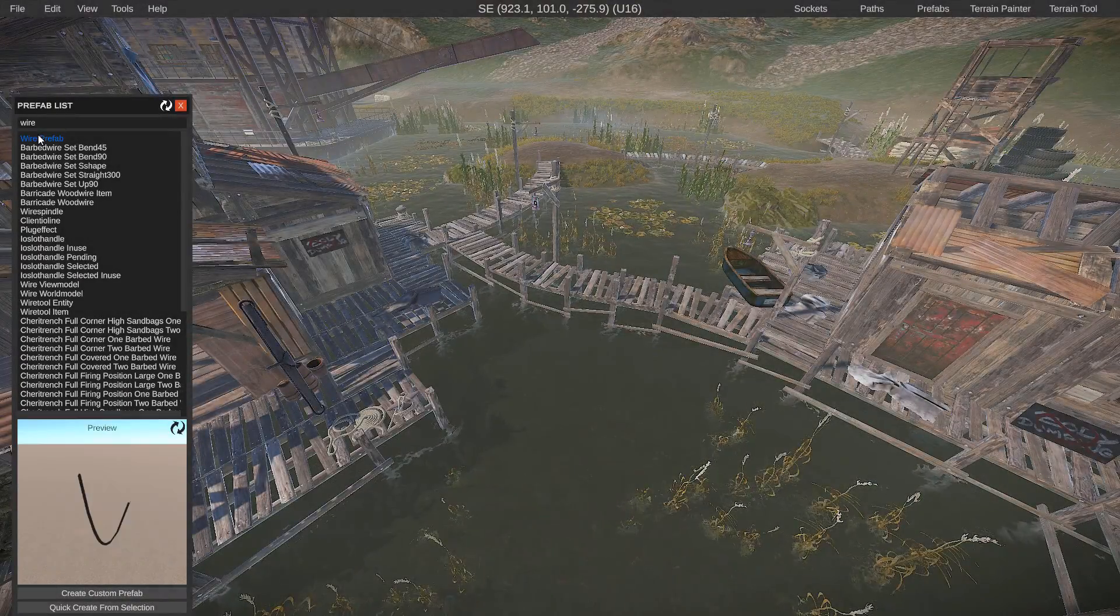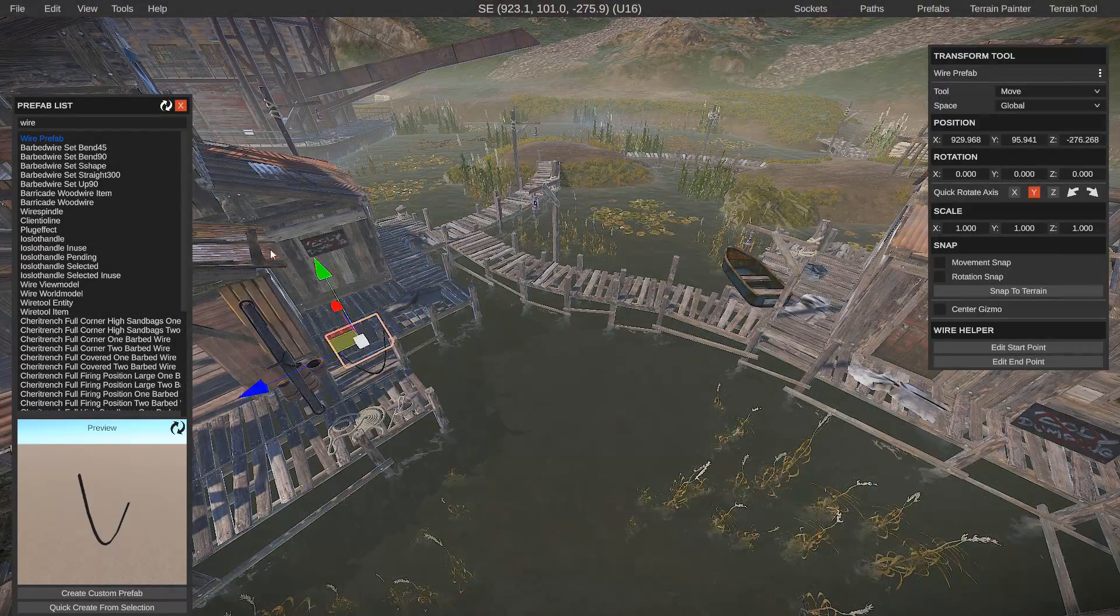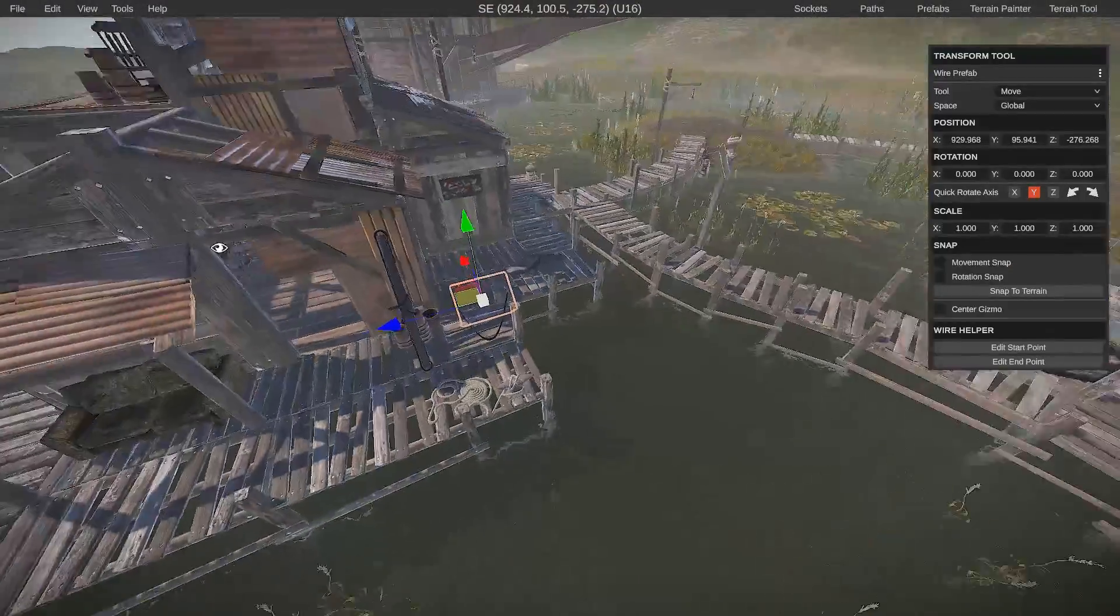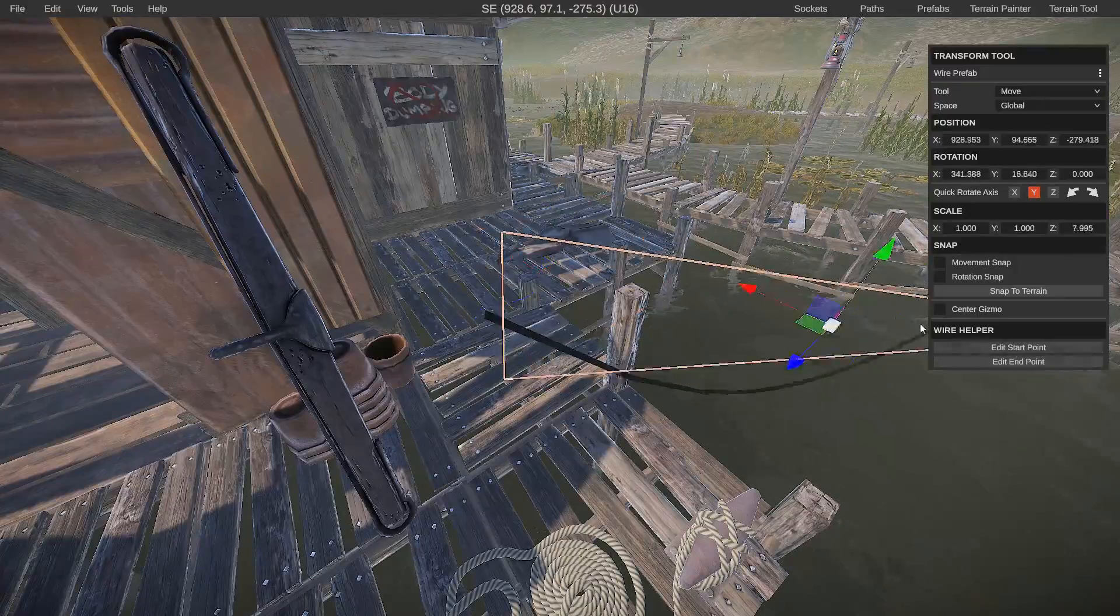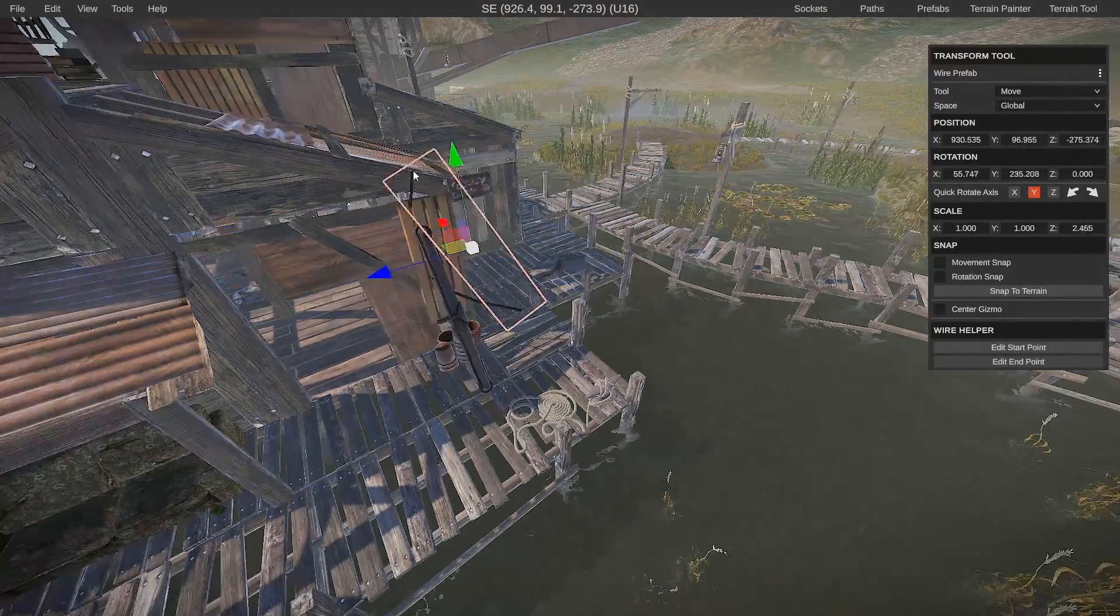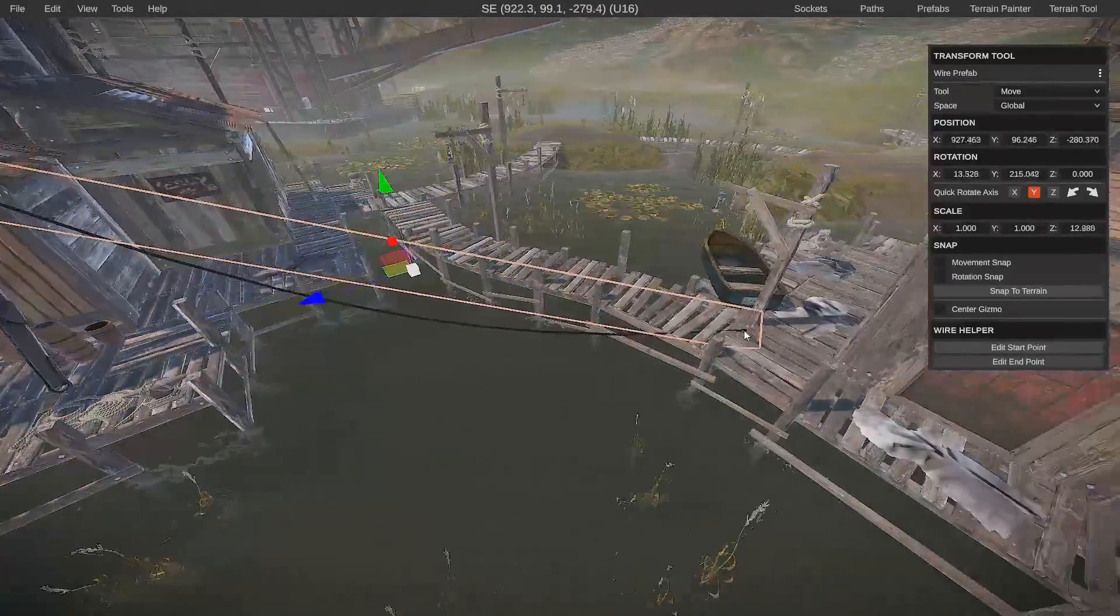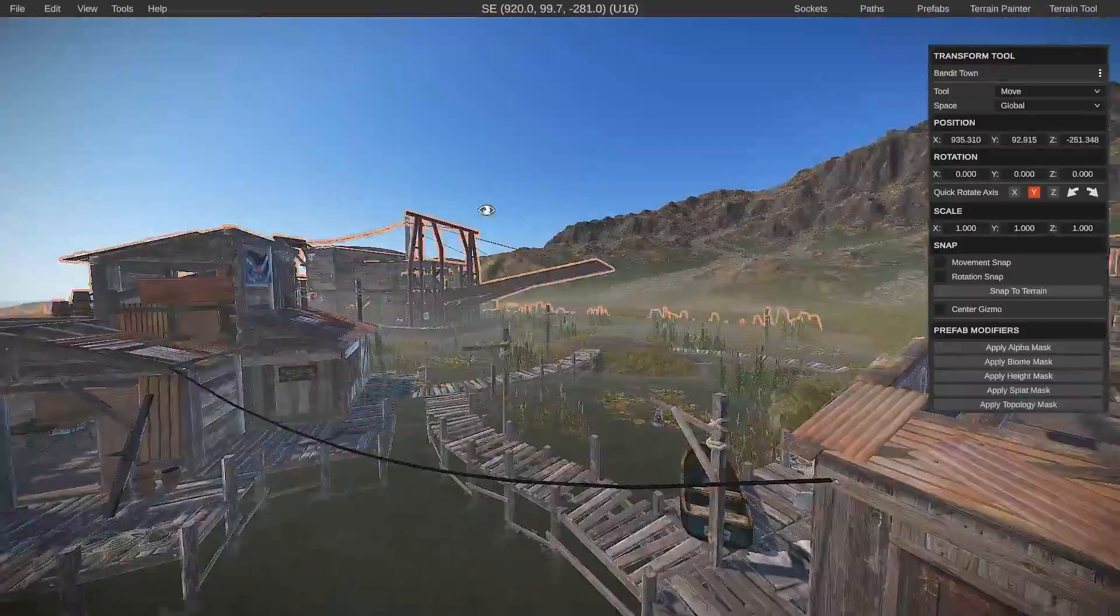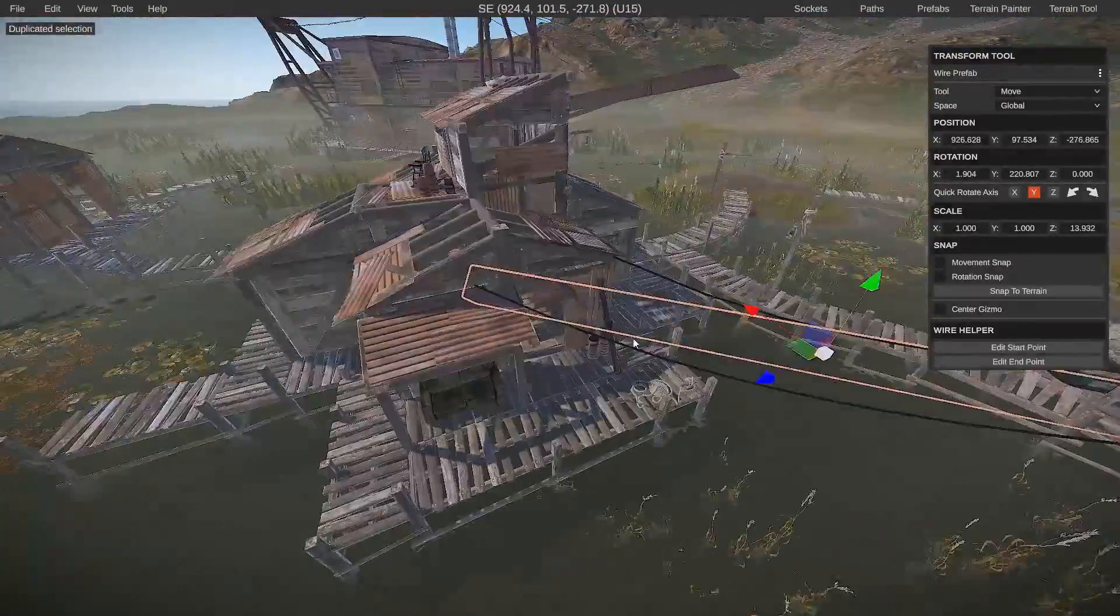Tip number four is the wire prefab. Just recently Kilyu added the ability for us to have a starting and an end point for this tool. This makes it very easy to make custom power lines or overhead wires in tight corridors.